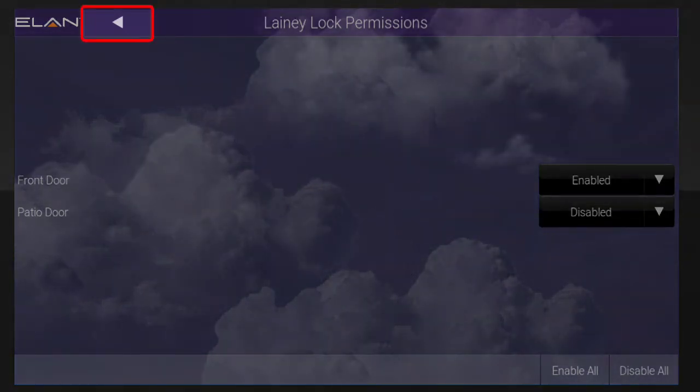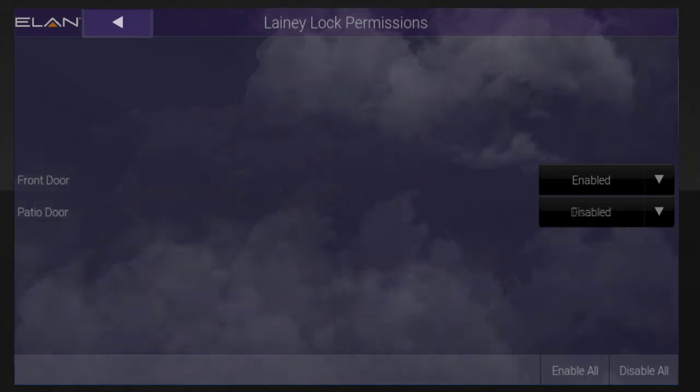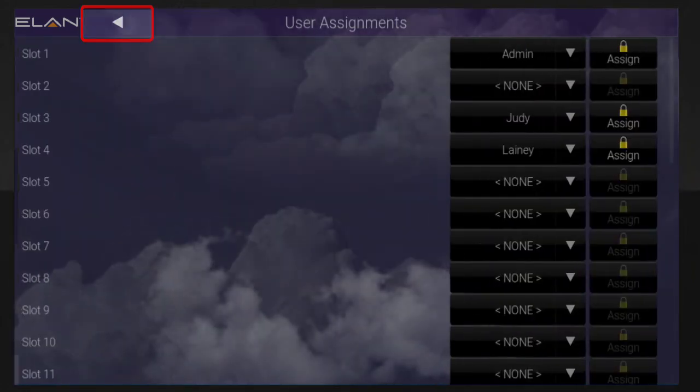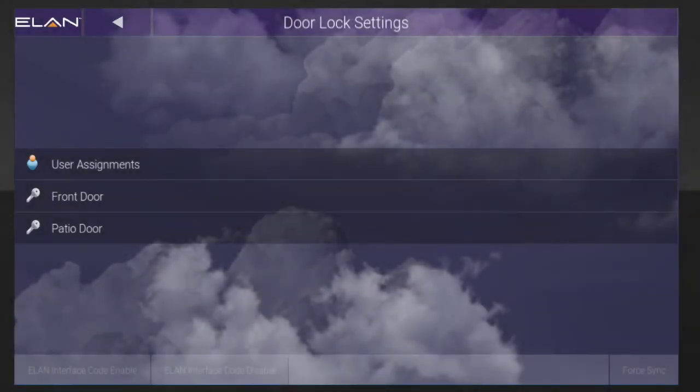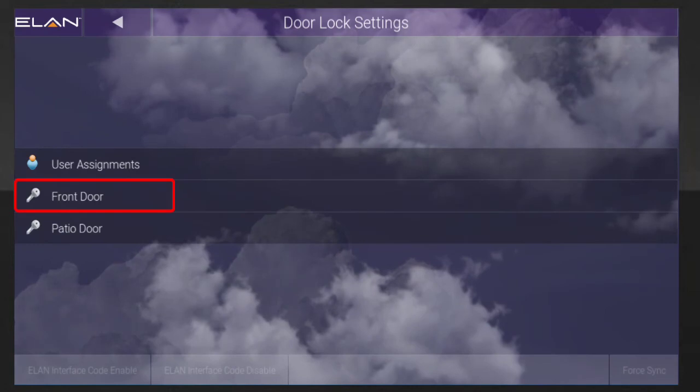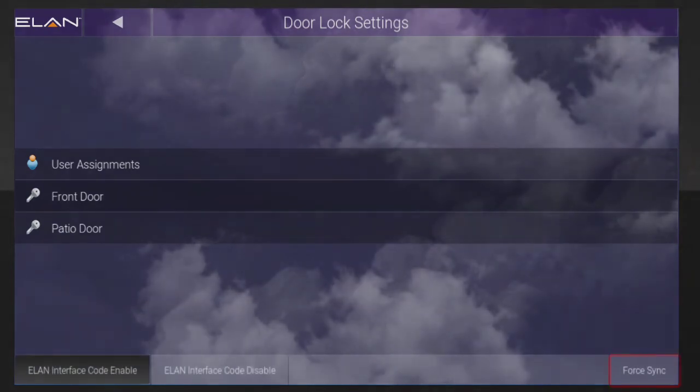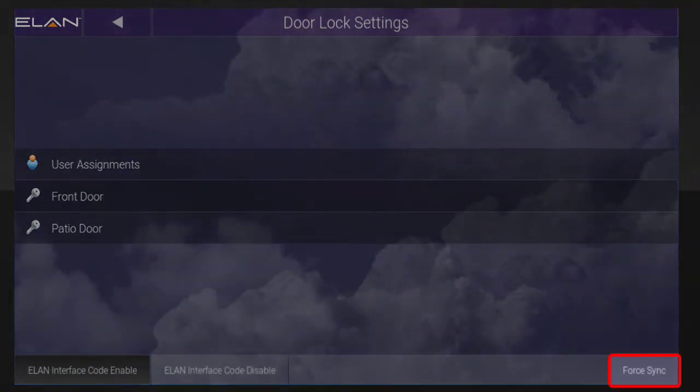Tap the Back button twice and then select the door lock from the on-screen list and tap Force Sync.